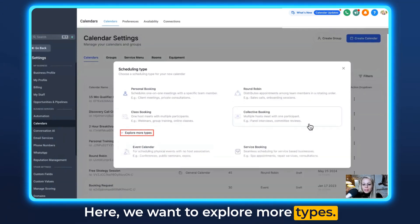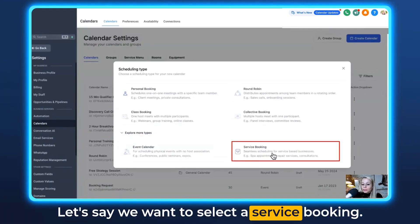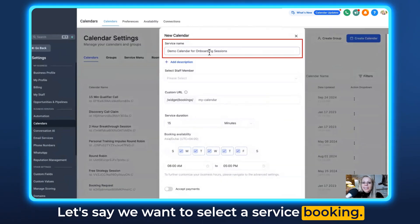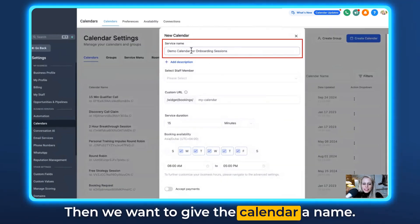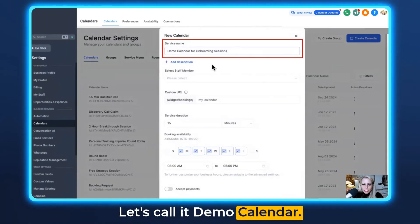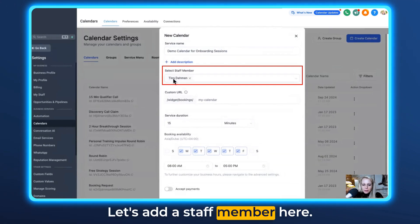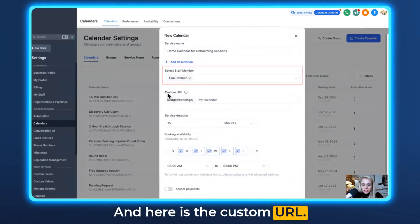Here we want to explore more types. Let's say we want to select a Service Booking. Then we want to give the calendar a name — let's call it Demo Calendar. Let's add a staff member here, and here is the custom URL.